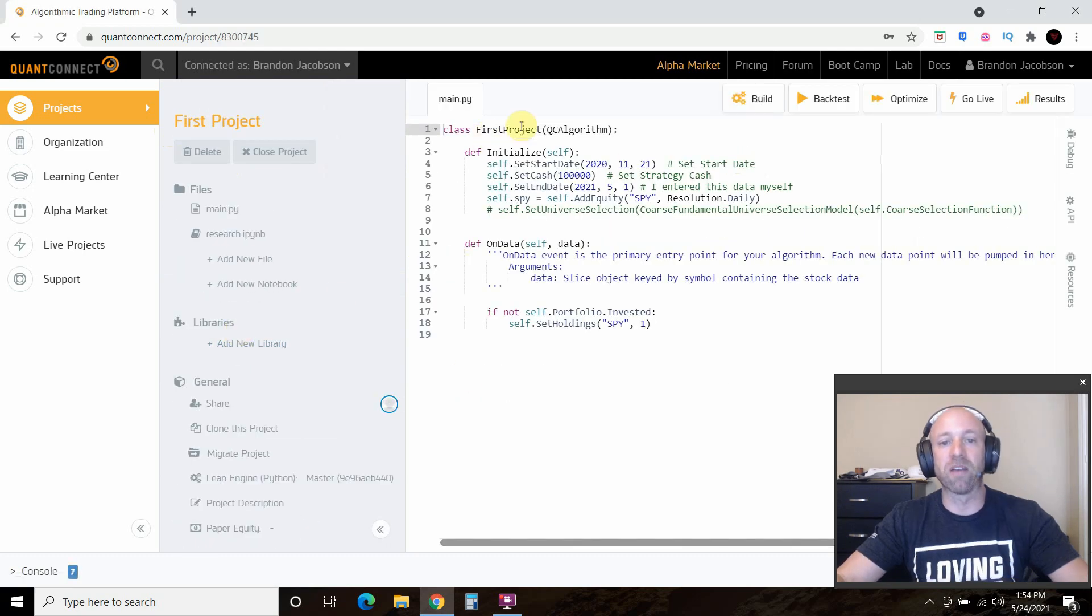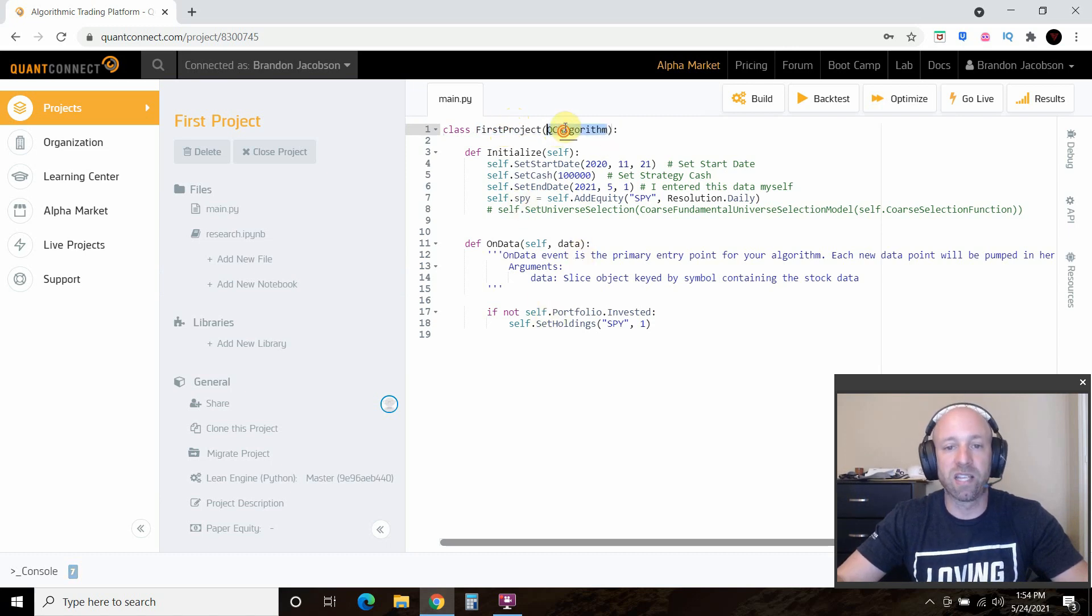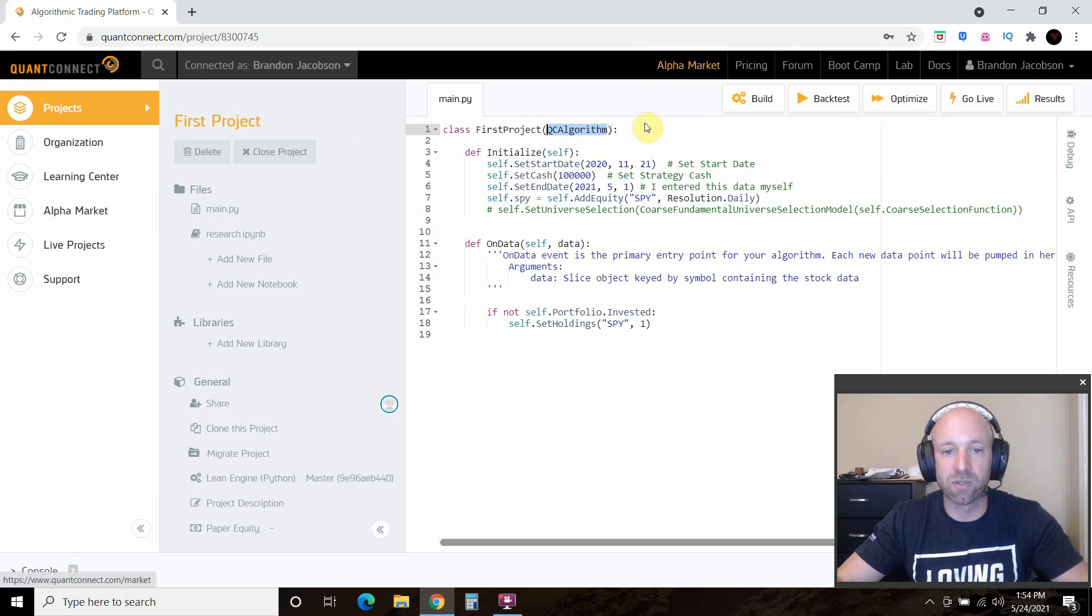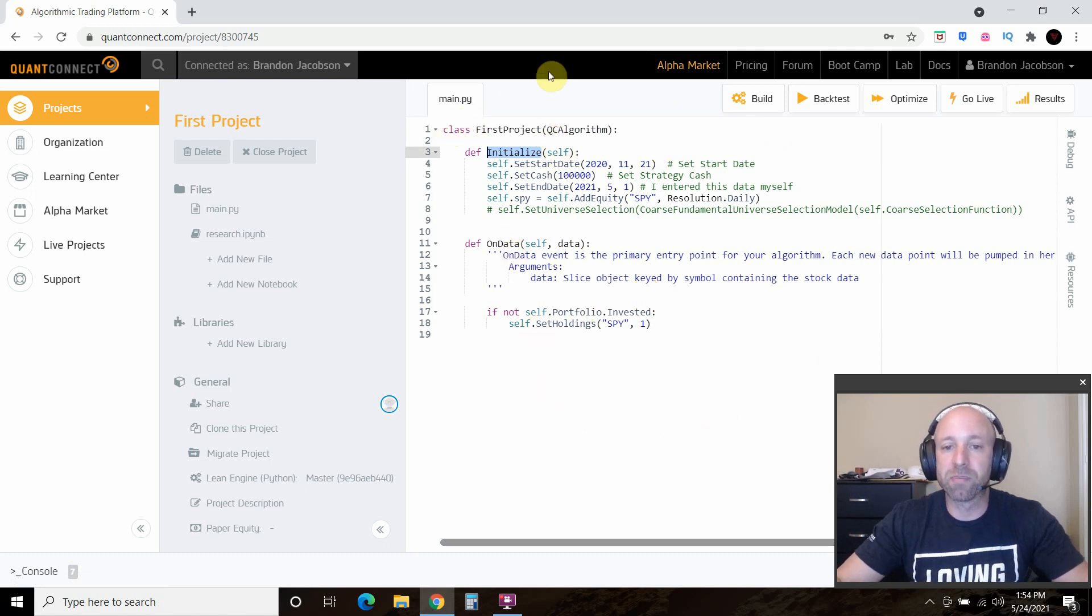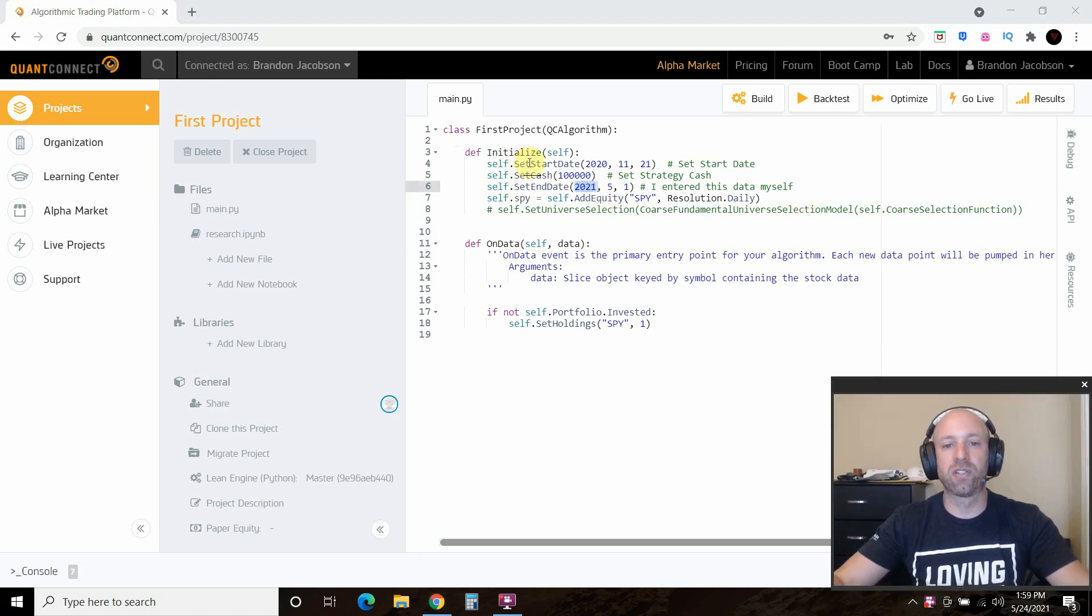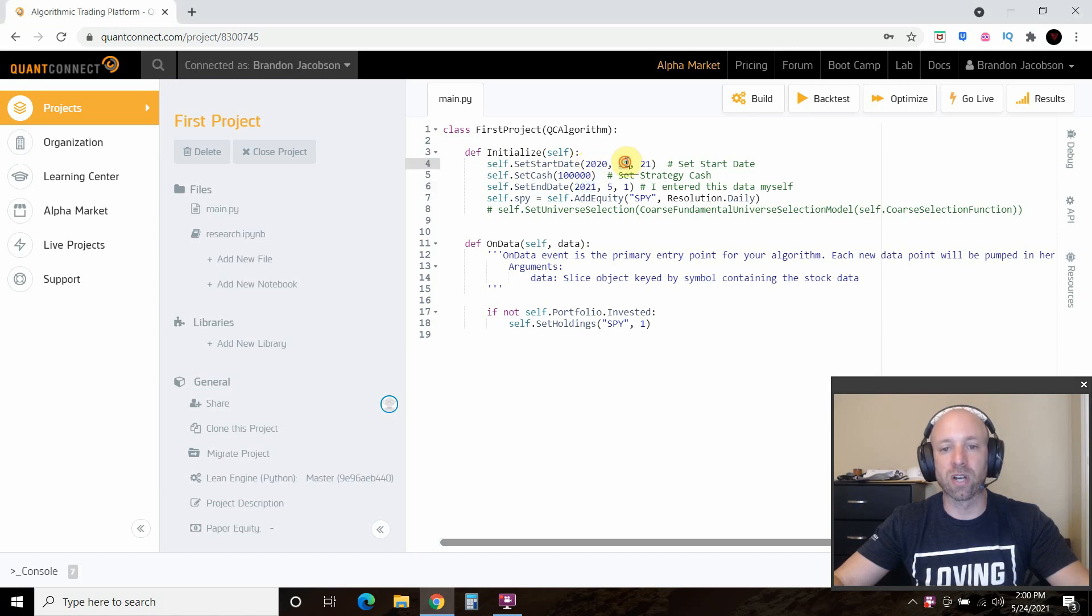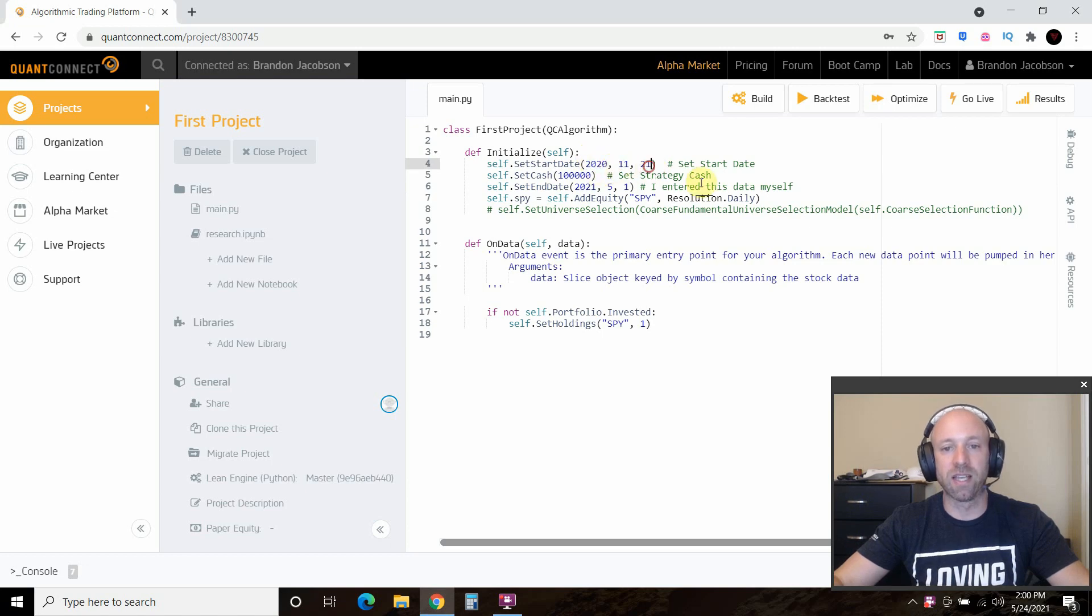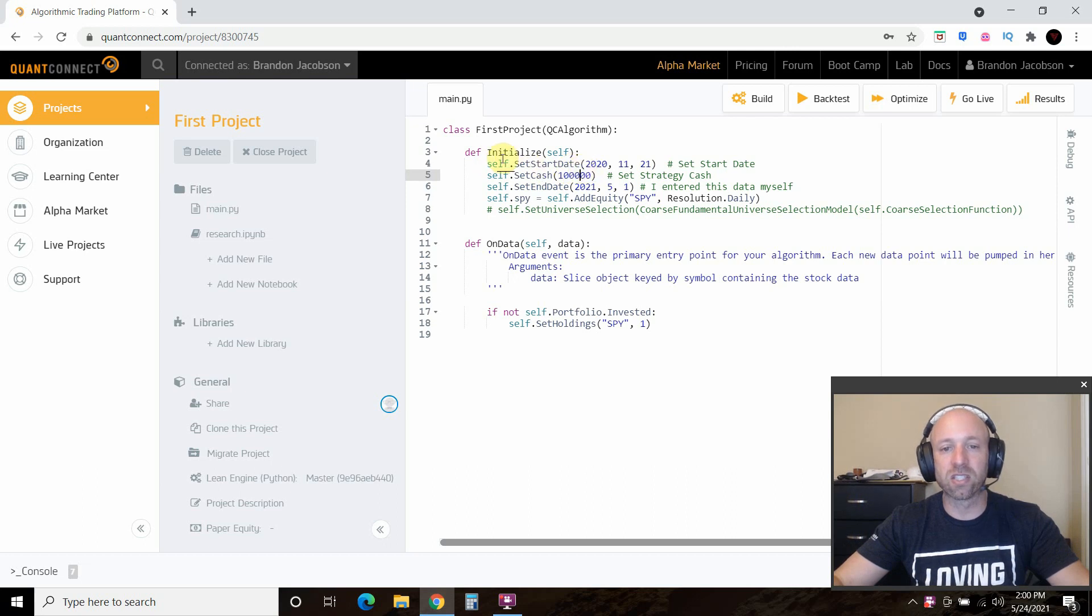So I'm going to go to my first project. I renamed the class to my first project. Leave QC algorithm in there, because we're going to import algorithms in future videos. Then in the initialize, this is pre-made object-oriented program, so follow their documentation. We're going to set the start date, self.set start date. This is going to start in November 21, 2020. Then you need to set the cash, that's how much cash your strategy starts off with. In my case, that's 100,000, so self.setcash.